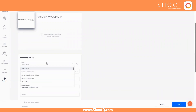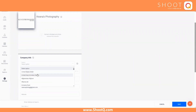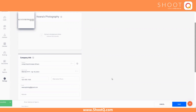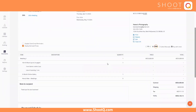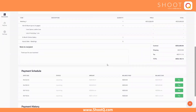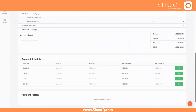Once you've selected your preferred currency, our system will automatically label your invoice prices with the correct currency symbol, ensuring accurate and professional-looking invoices.